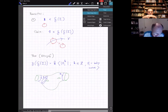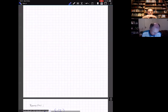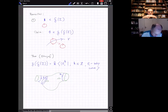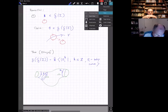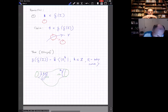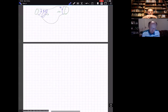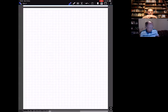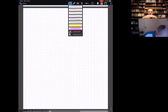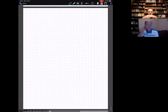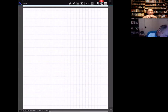This goes under the name of the Turaev cobracket. Here the idea is: we start with one curve and we want to make out of it two curves.